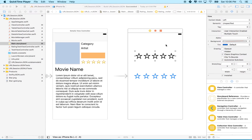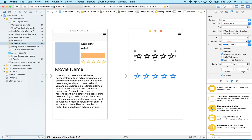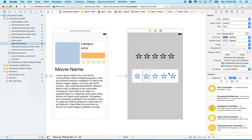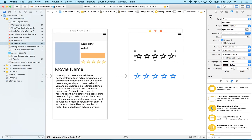Hi again, here we are continuing our rating stars discussion. We're going to try and swipe across this set of stars and fill them in as you swipe. I explained the math abstractly in the last video and now we'll apply those ideas to our project. This thing right here is actually just a UILabel with five star emojis in it, so this is kind of a text-based setup where we fill in the number of stars as emoji strings.